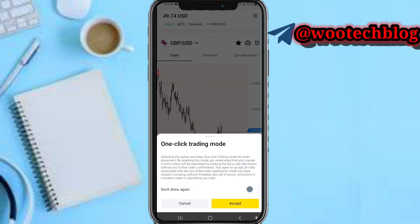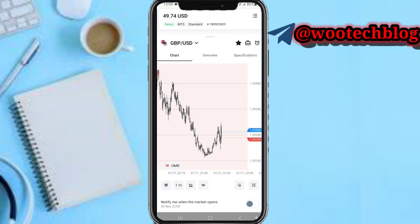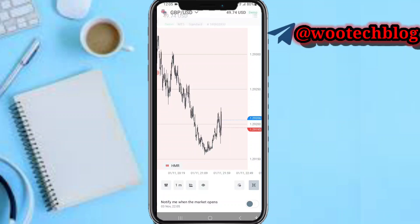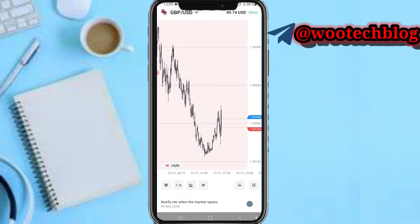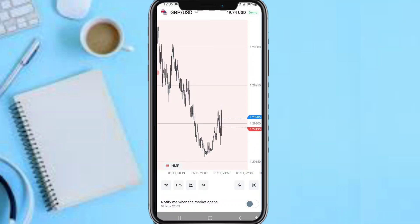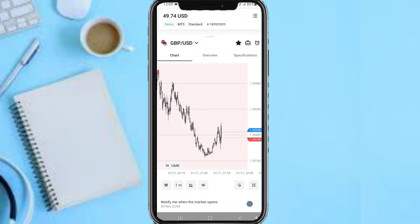You can select one-click trading mode and turn it on or off. You can also make your chart bigger to see more detail, or make it smaller.